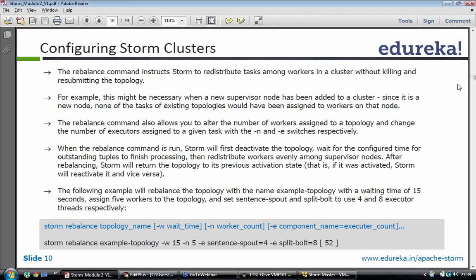The rebalance command instructs storm to redistribute tasks among the workers in a cluster without killing or resubmitting the topology. This might be necessary when a new supervisor node has been added to the cluster. Since it is a new node, none of the tasks would be assigned to it. When you rebalance, Nimbus would assign a few topologies to the supervisor so it can start execution of workers for that supervisor.